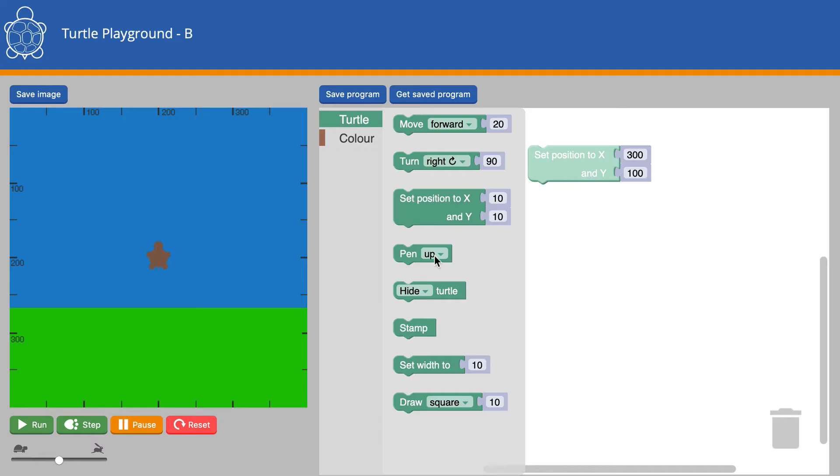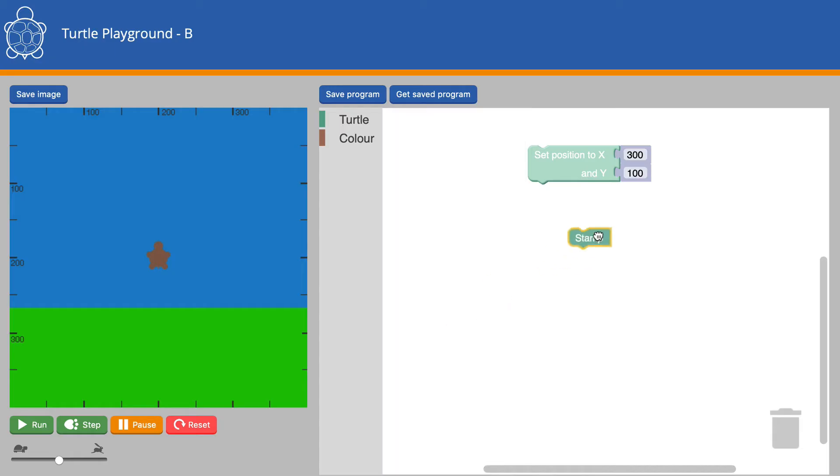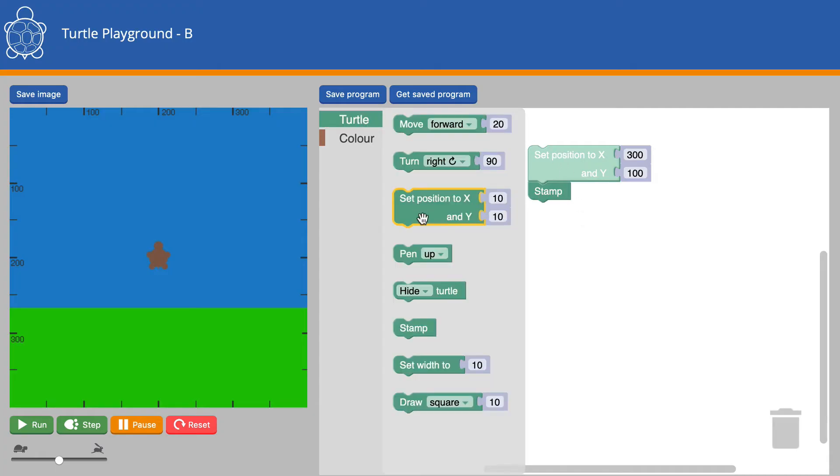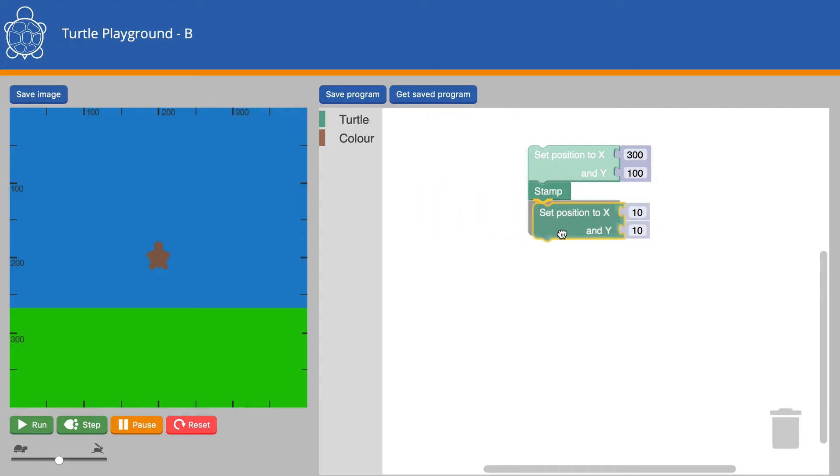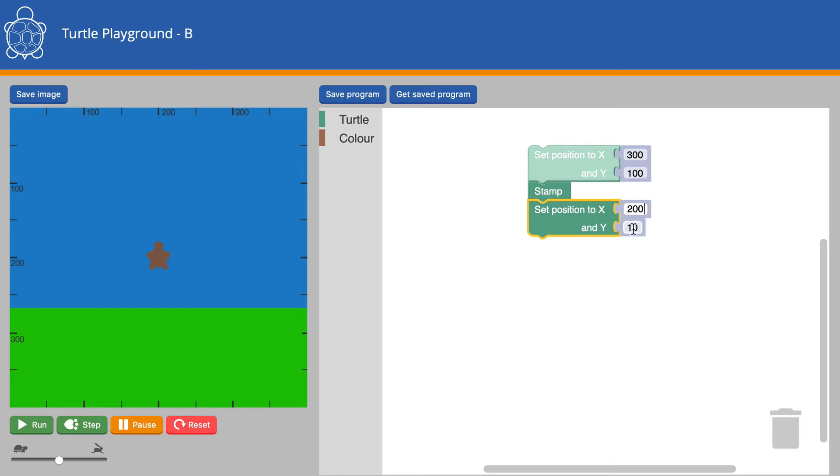Having got there, we will find there's some other new blocks. We've got a Stamp block. That stamps a picture of your Turtle wherever it is that you want it to stamp. So we could take the Turtle over there, stamp it, and then return to its starting position, which is 200 across and 200 down.